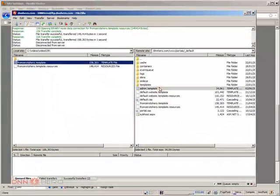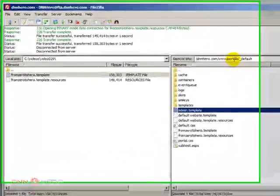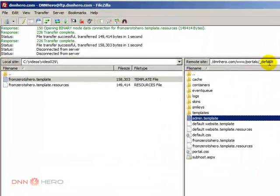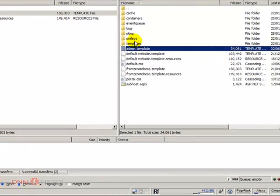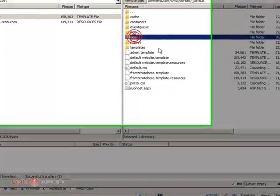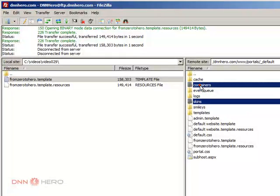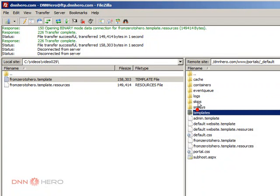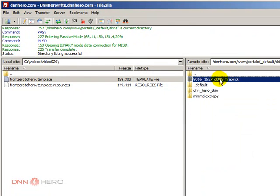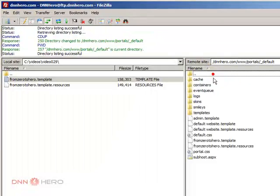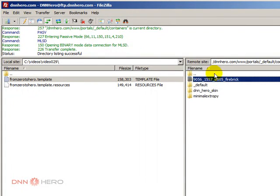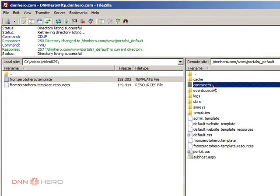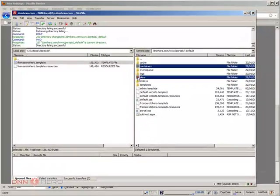So here I am in the FTP, I'm in the portals default folder. Now I'm going to get the entire skins and container folder because I know that the skin folder is here. I'm gonna copy both folders to my local system.